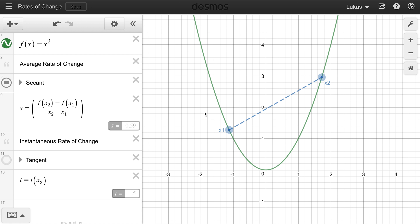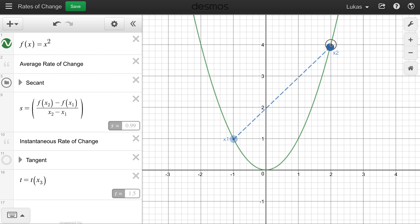I have x squared graphed here — simple graph — the green line is x squared, and you see that blue dotted line there. The blue dotted line is basically describing how x squared is changing between negative 1 and 2 in terms of the x values. The function increases between those two points.